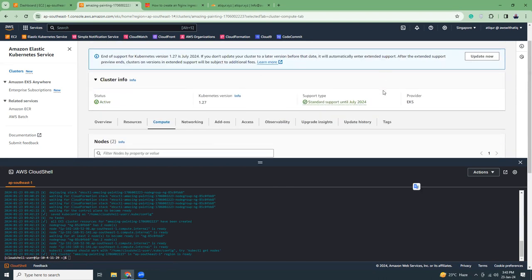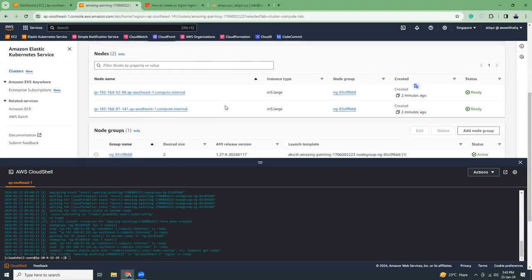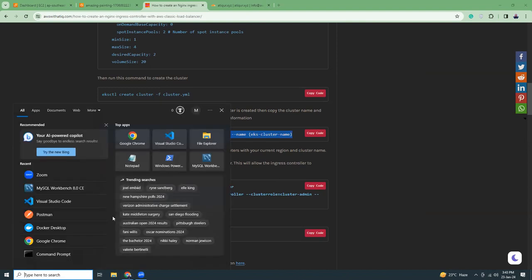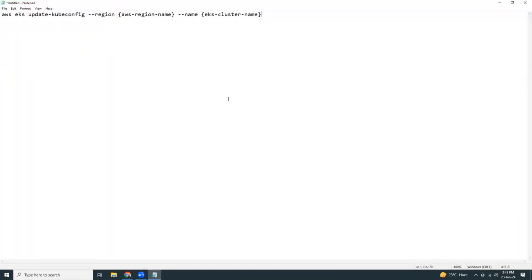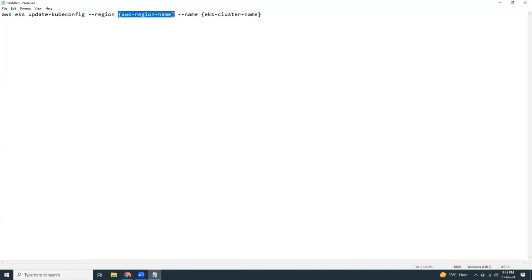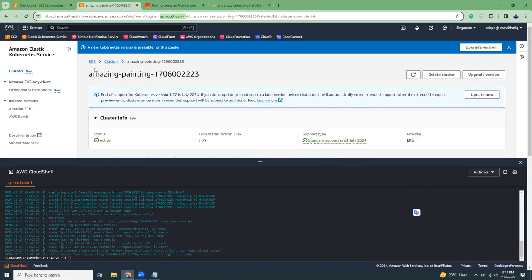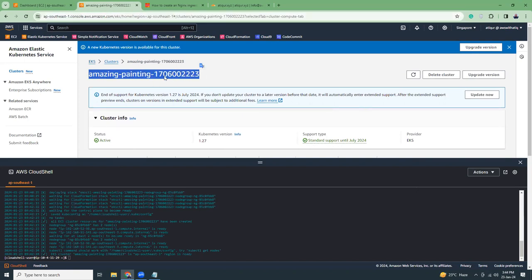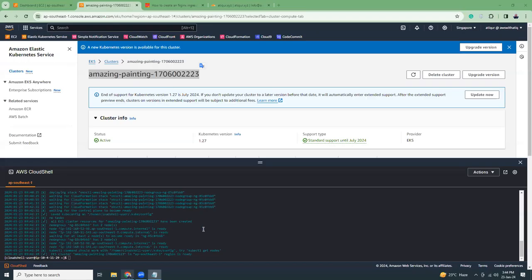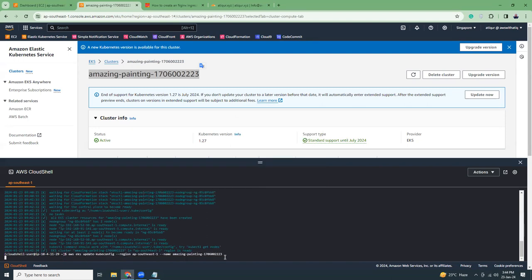Everything looks good — status is ready. Now what we have to do is update our kubeconfig with the new region and cluster name. For the region, check here — mine is ap-southeast-1, yours might be different. Copy the region and cluster name from the URL, then run the 'aws eks update-kubeconfig' command in CloudShell. This will update the local kubeconfig.